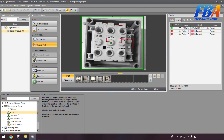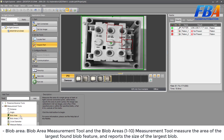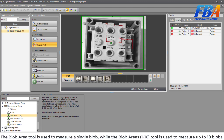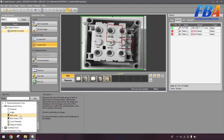Block area and block area 1-to-10 measurement tools measure the area of the logic file block feature and report the size of the logic block. The block area tool is used to measure a single block, and the block area 1-to-10 tool is used to measure up to 10 blocks.